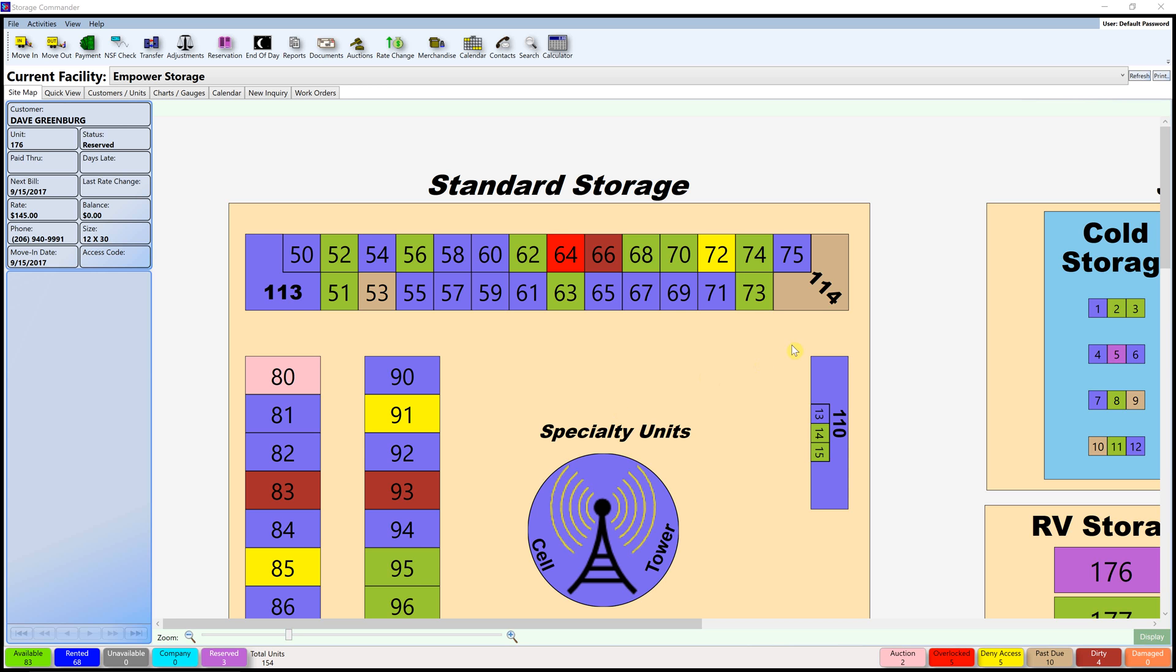Hello and welcome to the Storage Commander Network. This is a brief beginner tutorial on how to move in a customer using an existing contract.